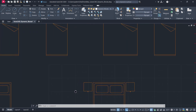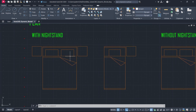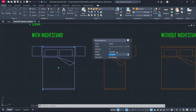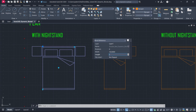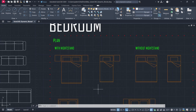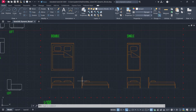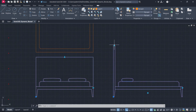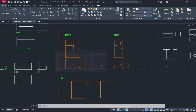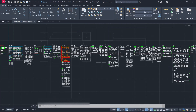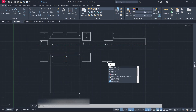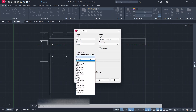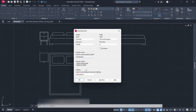Reset Block. Quick Properties: Width 150 cm, Length 210 cm. Let's get started. Units: Centimeters. Click OK.